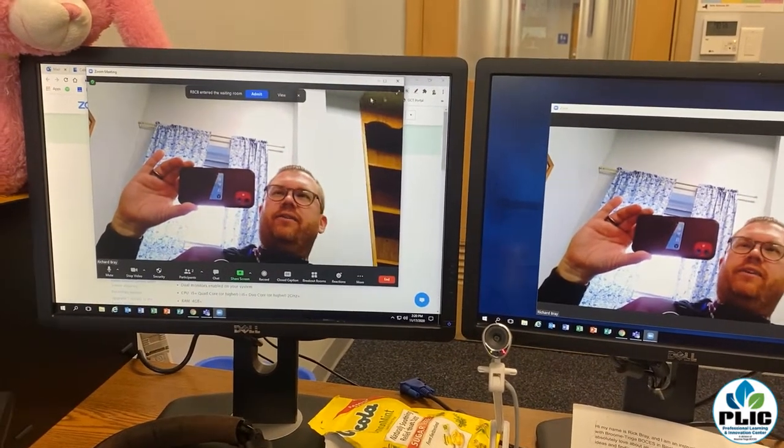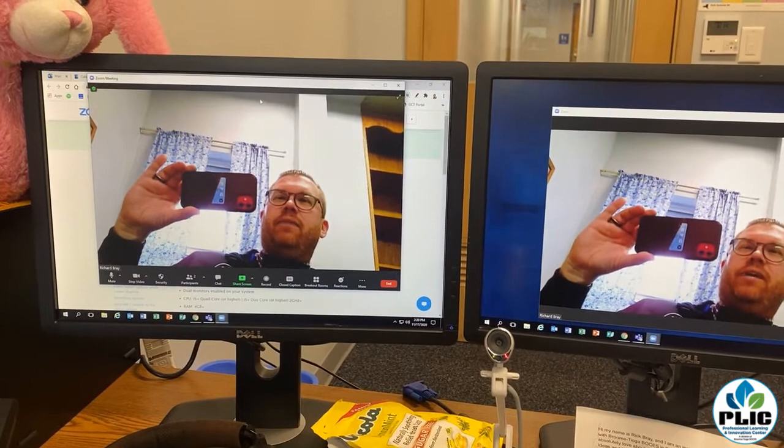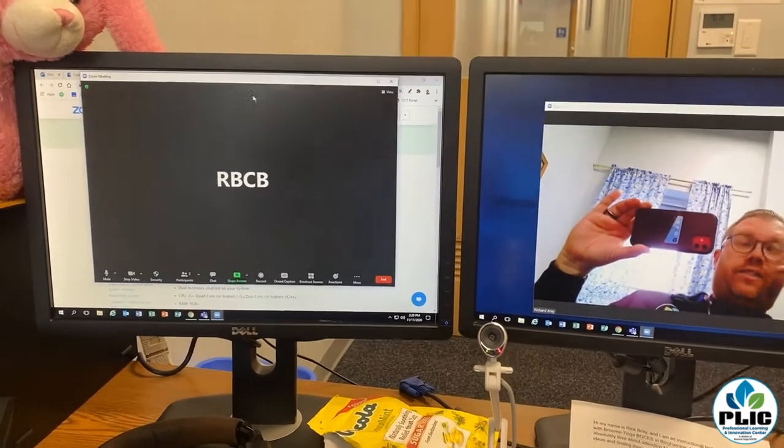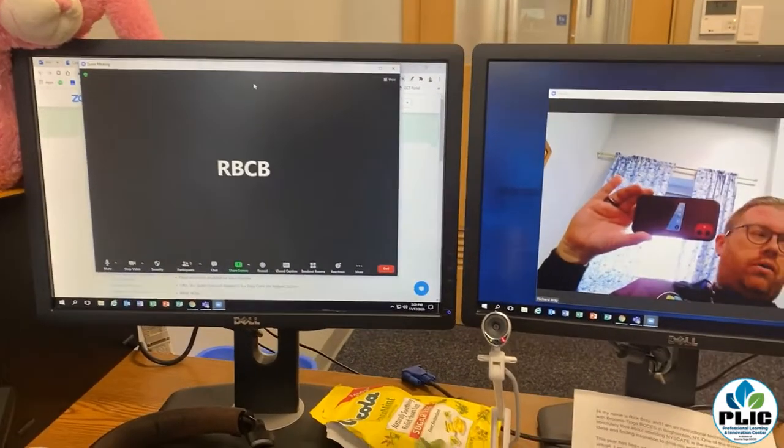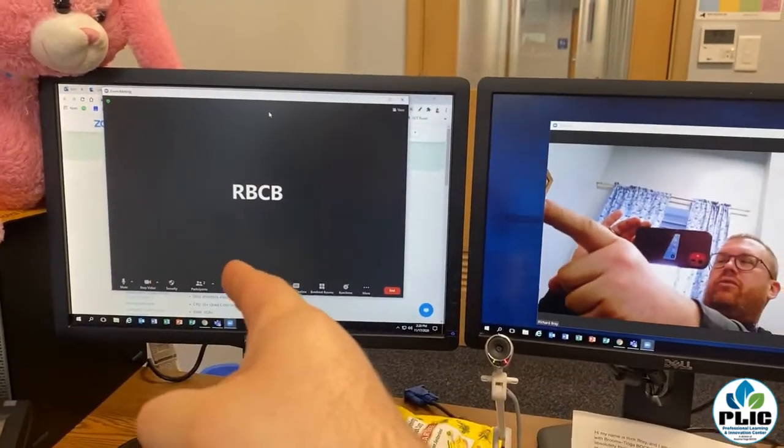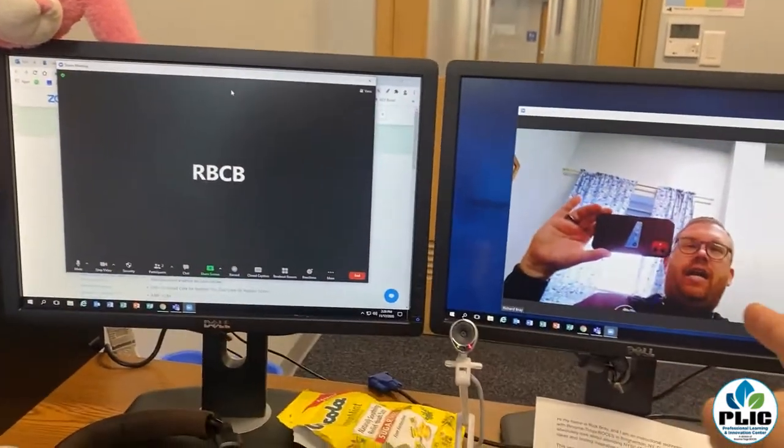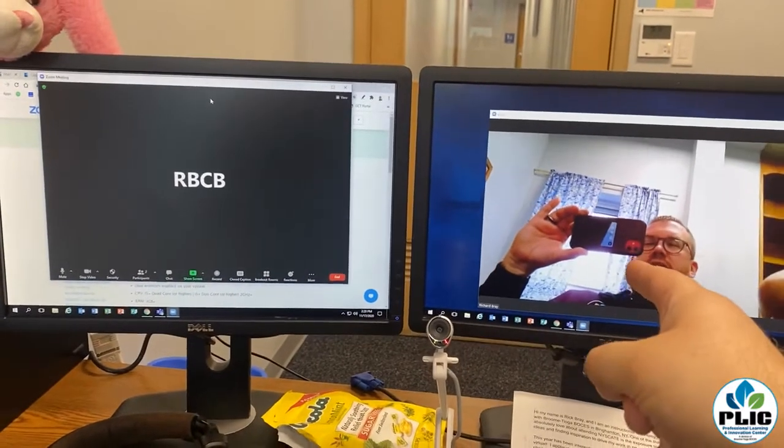There we go. And when I admit the student — watch this — magically, my student's over here and I'm over here.